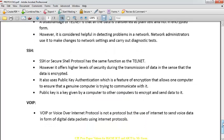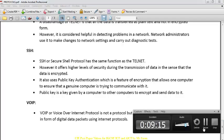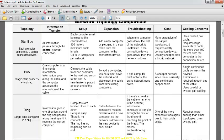VoIP stands for Voice over Internet Protocol, such as applications like Viber and other similar software.